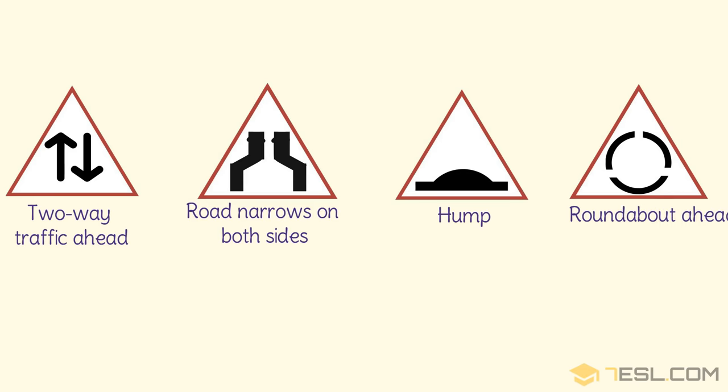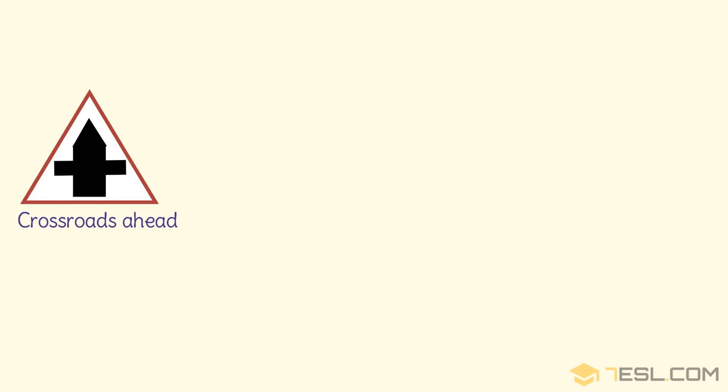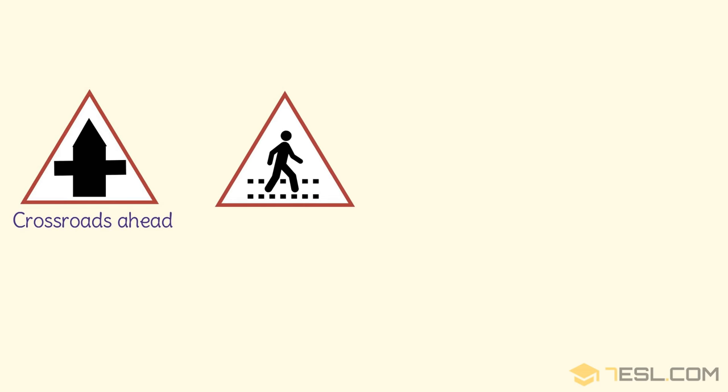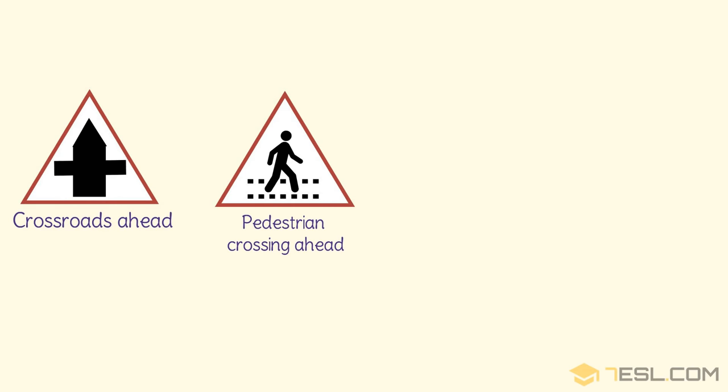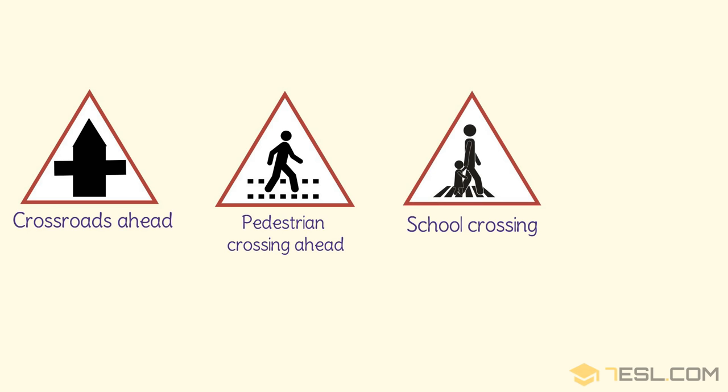Roundabout ahead. Crossroads ahead. Pedestrian crossing ahead. School crossing.